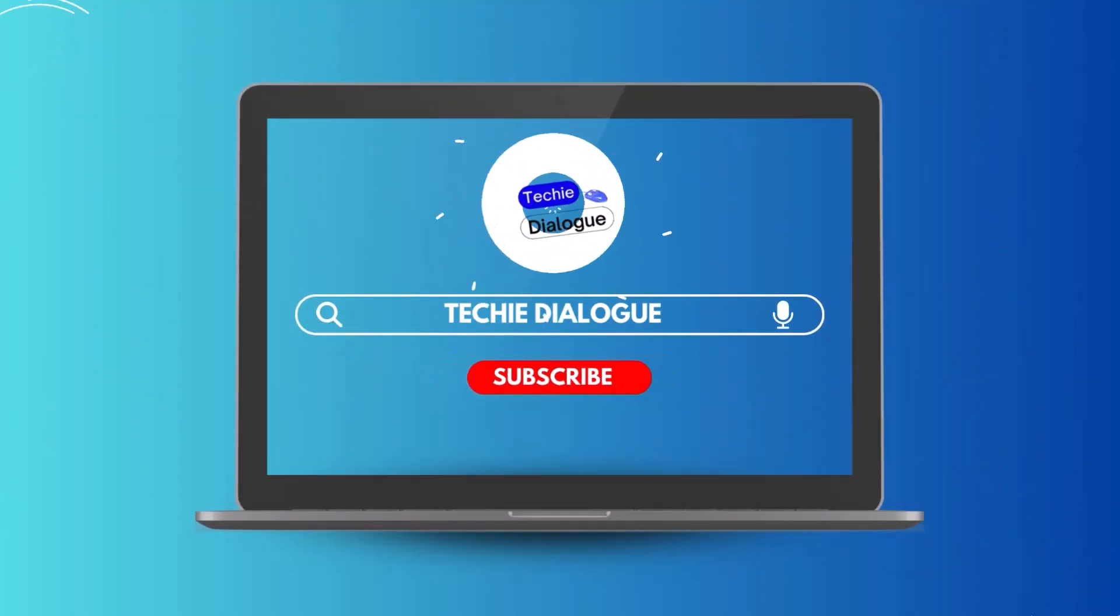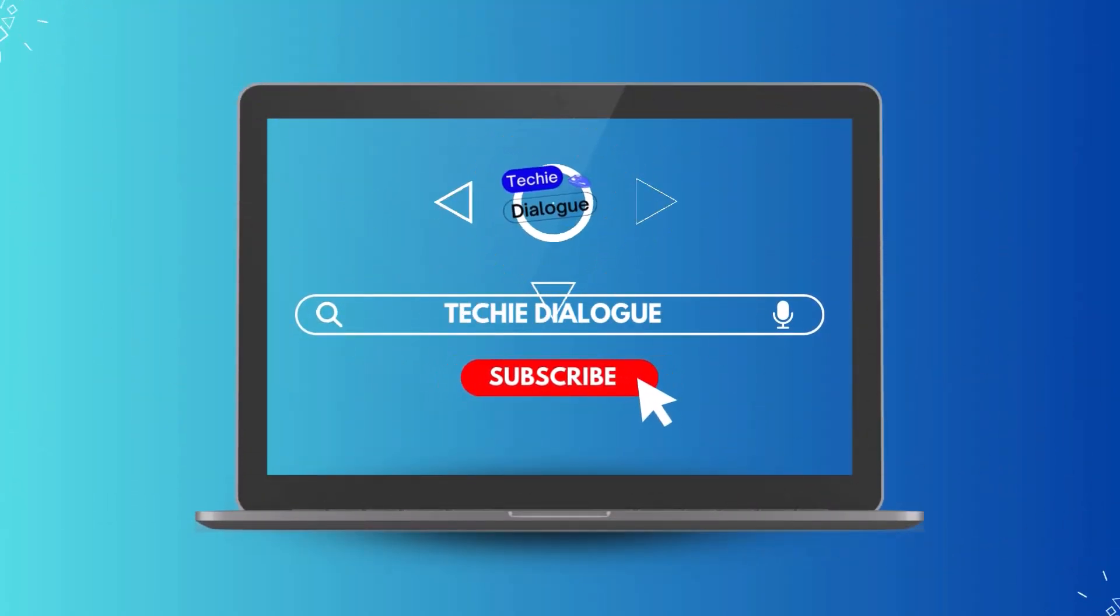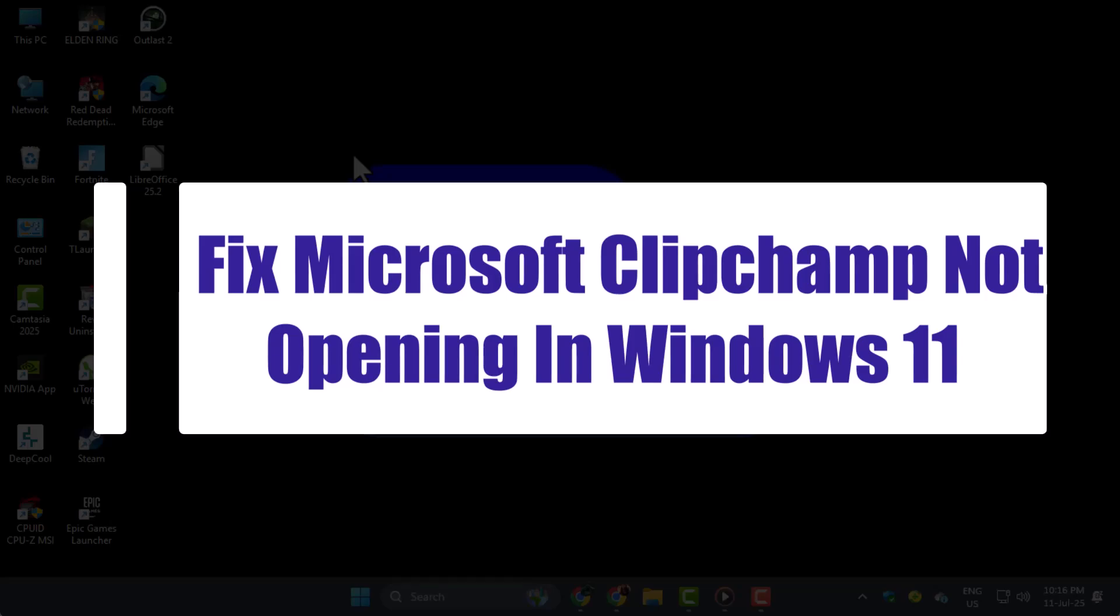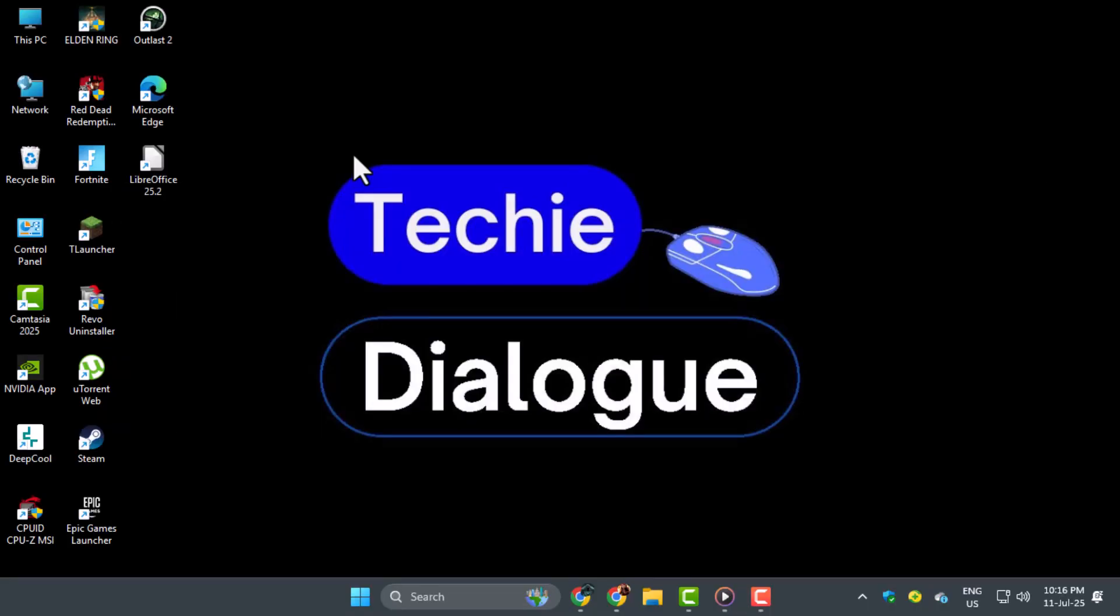Welcome to Techie Dialogue. In this video, we'll show you how to fix Microsoft Clipchamp not opening in Windows 11 using quick and simple steps anyone can follow.